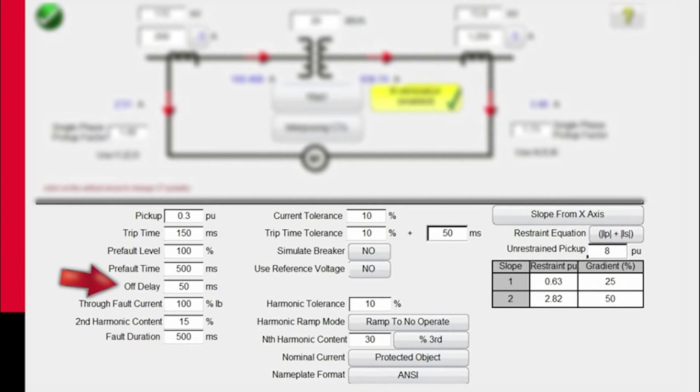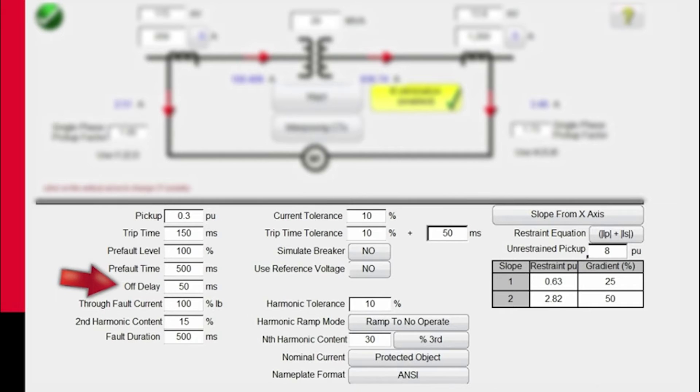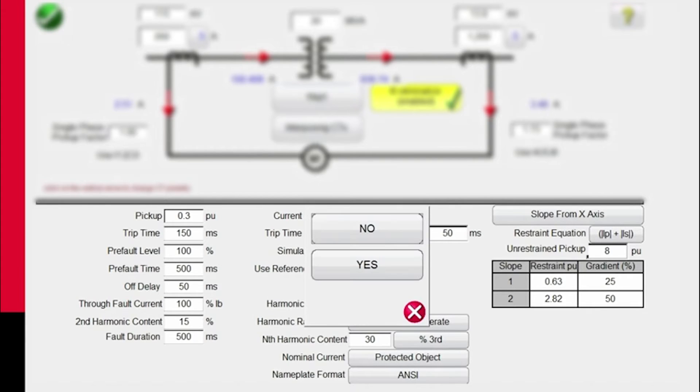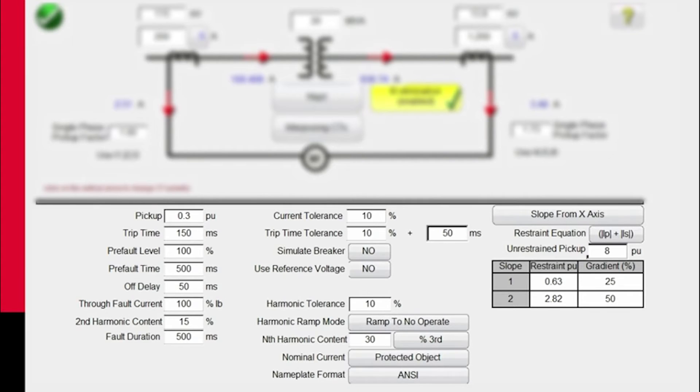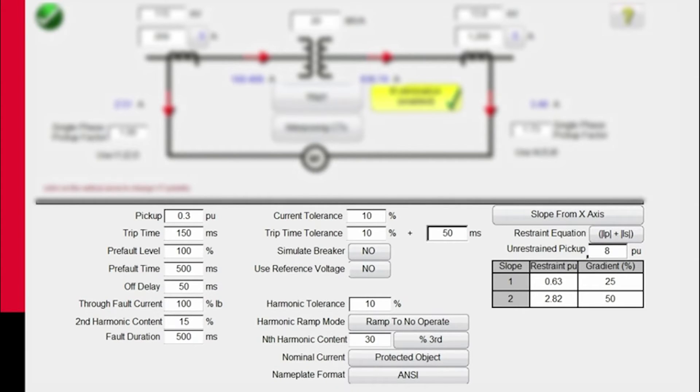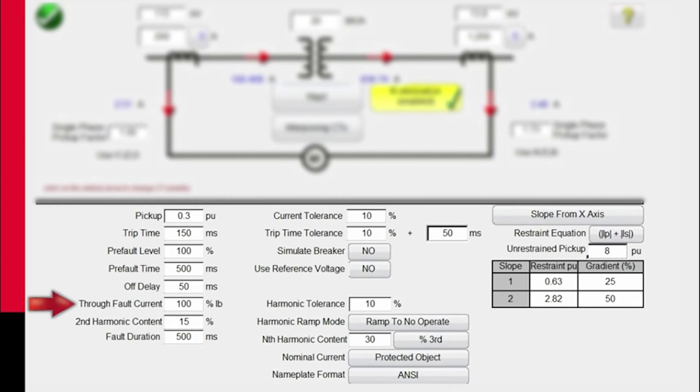The reason for off delay is once the relay tells the breaker to trip, we leave the currents on for another 50 milliseconds before the relay actually sees the currents go to zero, simulating the breaker opening. We can use a binary output contact to actually have the relay see the breaker open, and we would delay the contacts opening by 50 milliseconds. The reason we do this is some of these relays also have breaker failure detection. If it told the breaker to trip and it tripped immediately, the relay is not going to see the right information.